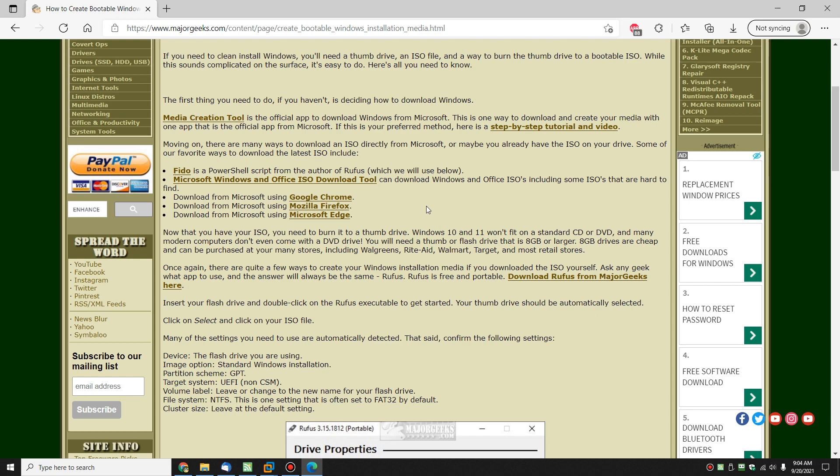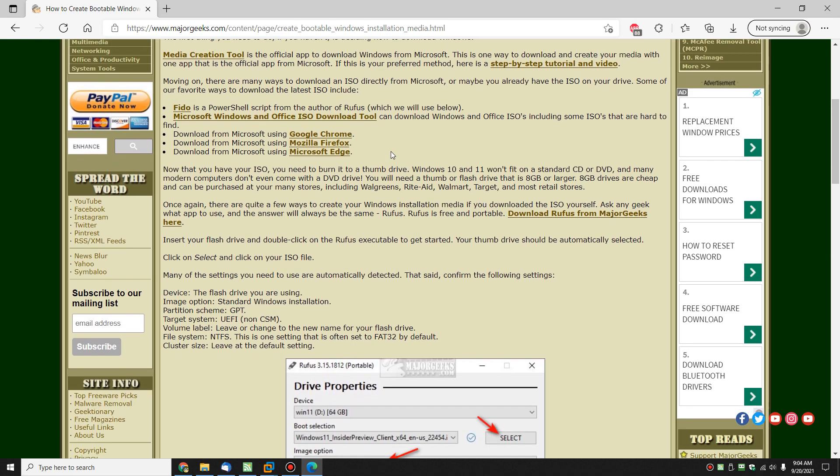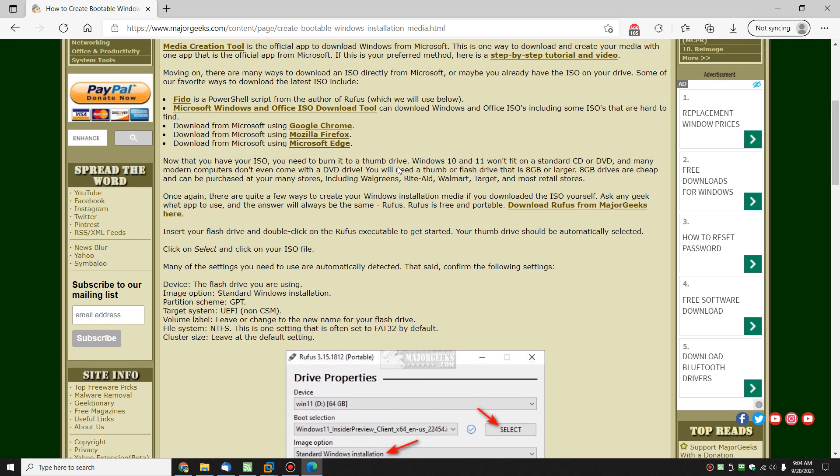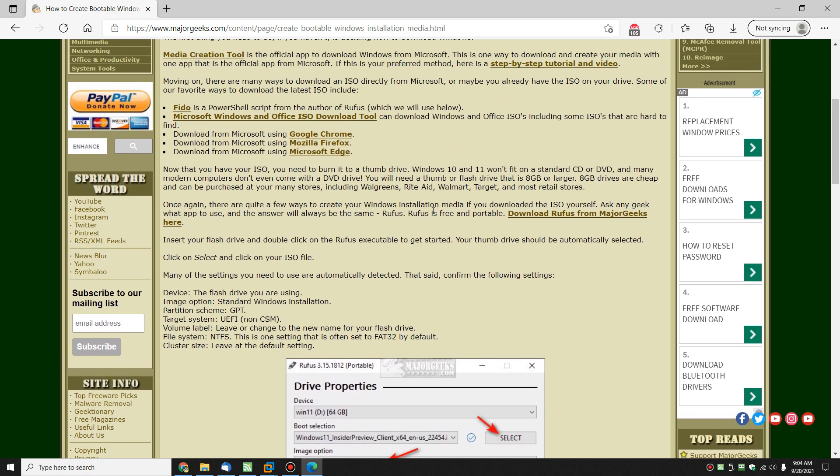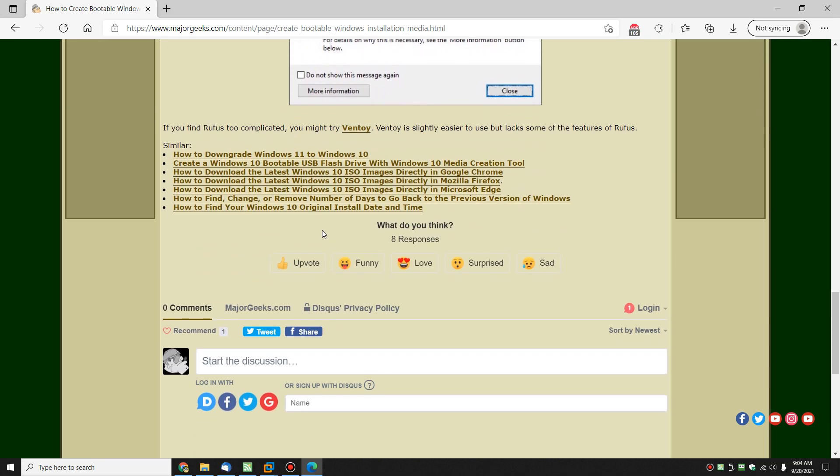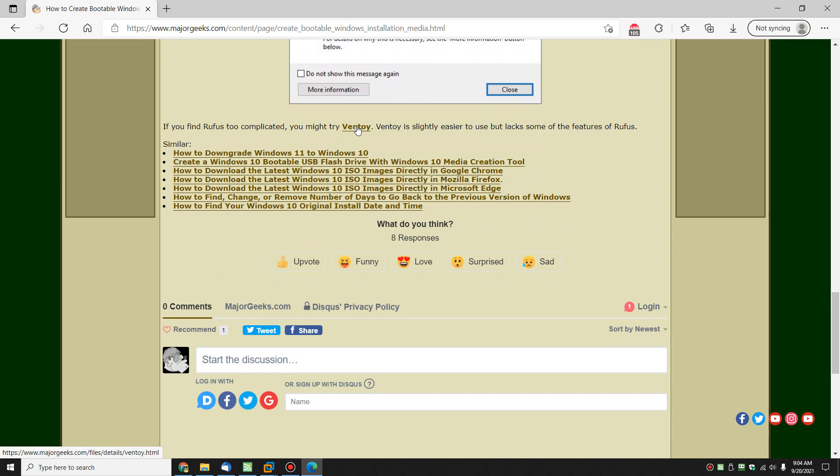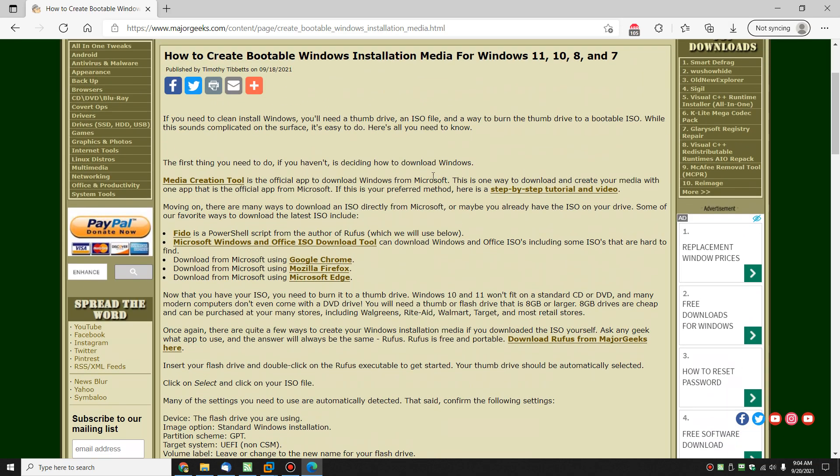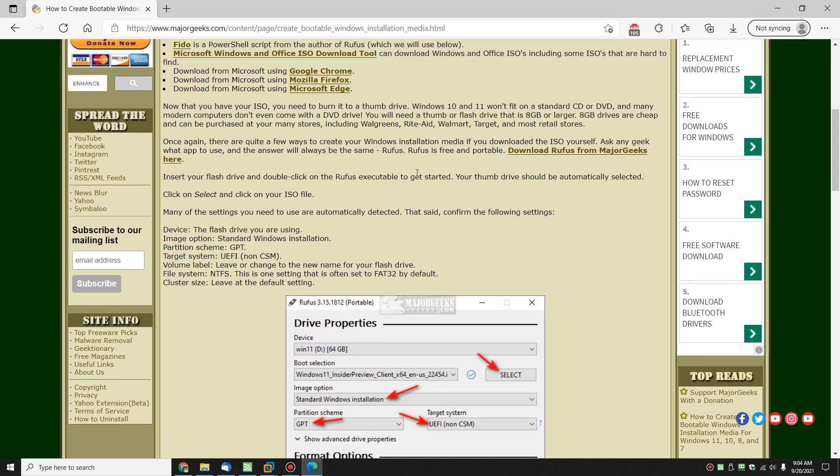Alright, so if media creation tool is not something you want to use, you have the ISO, you want to use one of two programs, Rufus or Ventoy. I know if I wrote the article and told you to use Ventoy, everybody would tell me to use Rufus. Because I use Rufus, everybody told me to use Ventoy. So you can please some of the people some of the time, but here we are.